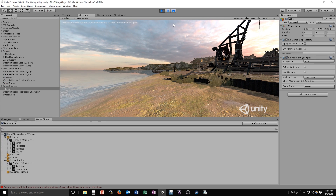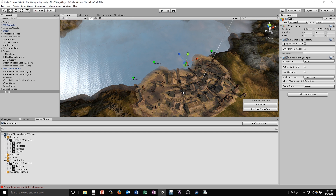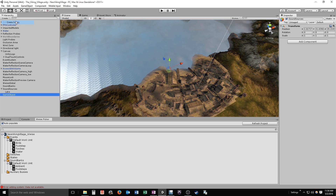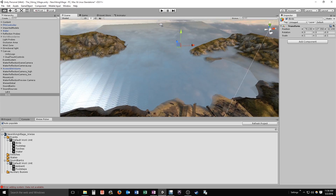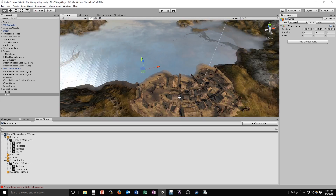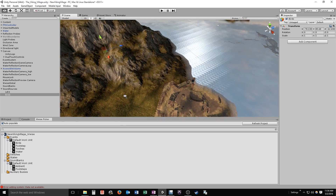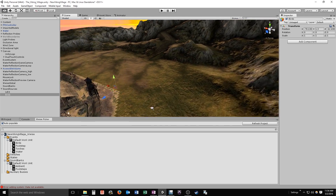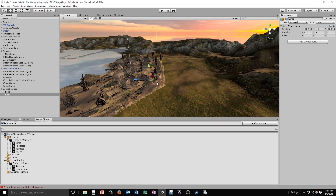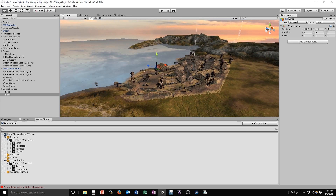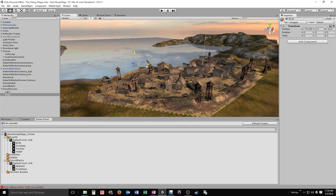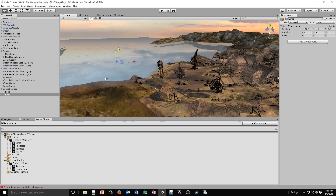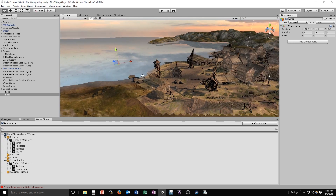Now let's do the same thing one more time for the bird sound effects. I'll create a new empty called 'birds,' drop it into my sound sources object, and figure out where to place the first point. We'll position them around the edge of town and give them some height, which helps with how the attenuation is perceived by the listener.